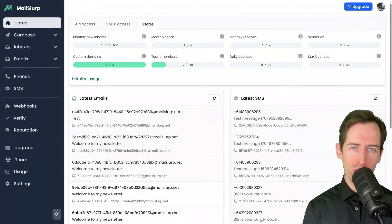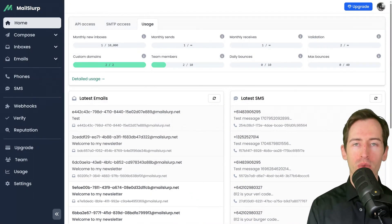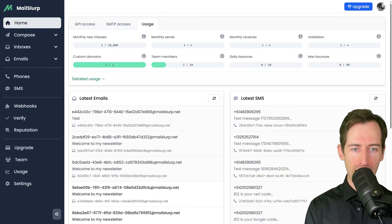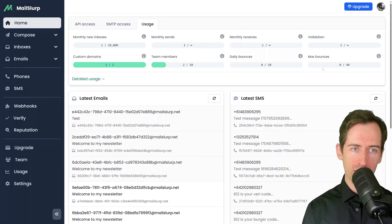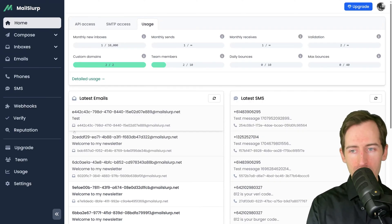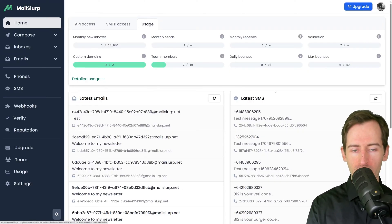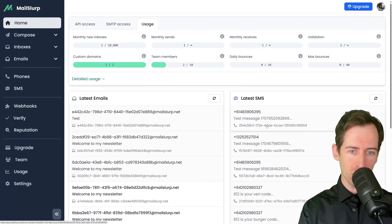When you first log into the MailSlurp dashboard, you're greeted with the home page. Here we can see the usage for my account and my latest emails and latest SMS text messages.